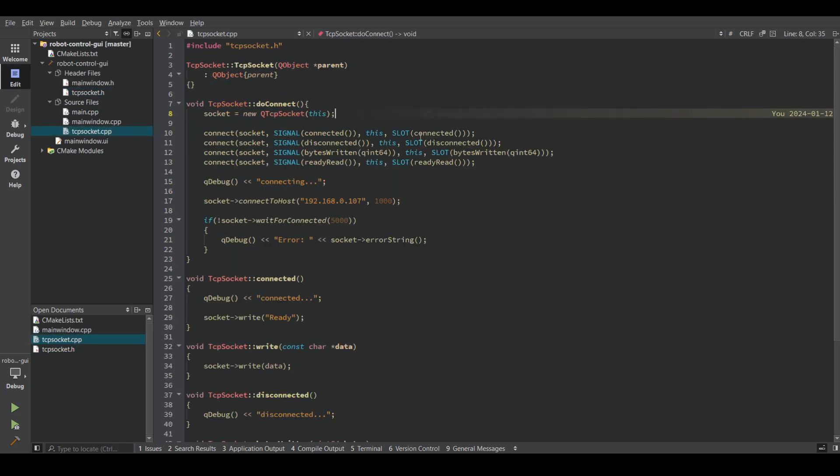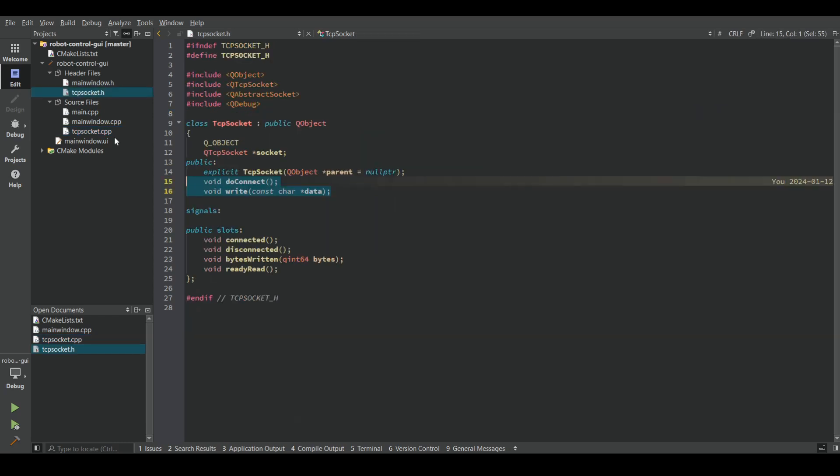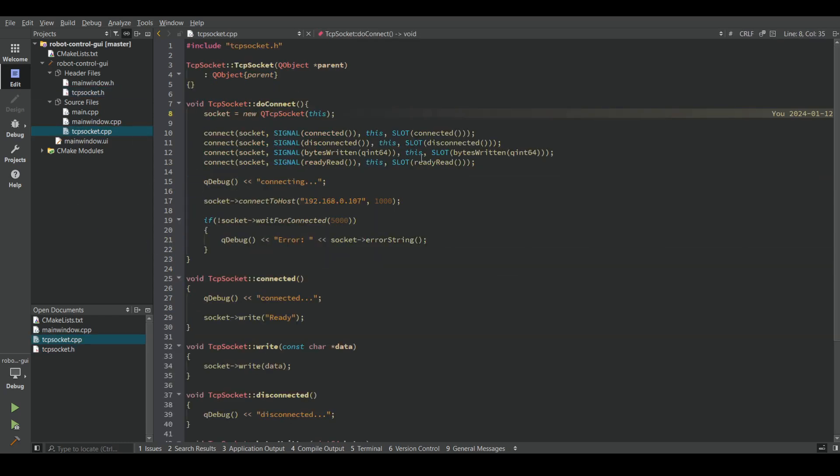In the doConnect method, we are creating an instance of QTcpSocket class and we are connecting signals to this class. Then we are trying to connect to our server using IP address and the port number.